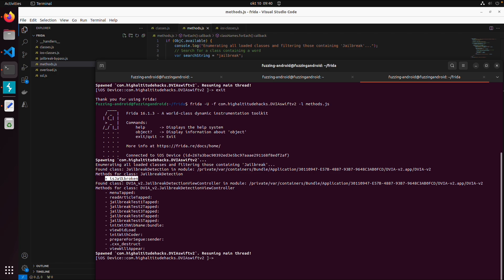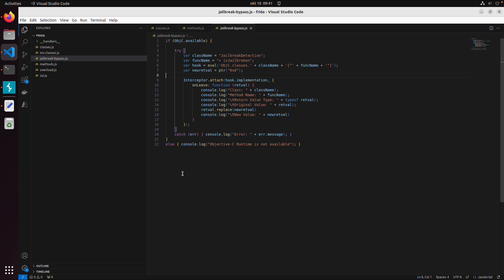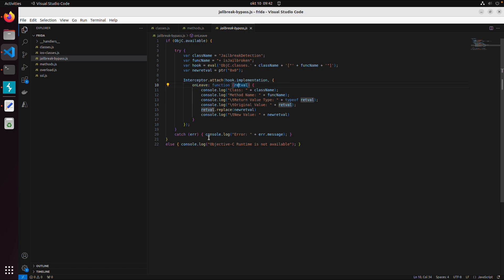I won't cover all Frida details here — we also have a separate free Frida course for Android that uses the same APIs. Our bypass script checks if ObjC is available, searches for the class JailBreakDetection with the function isJailBroken, then uses the Frida Interceptor to attach to the function and change its return value. It's a reusable snippet — just change the class and function name. We want to change the boolean: 0x00 is false, 0x01 is true. We expect isJailBroken initially returns true, and our script will change the return value to false.